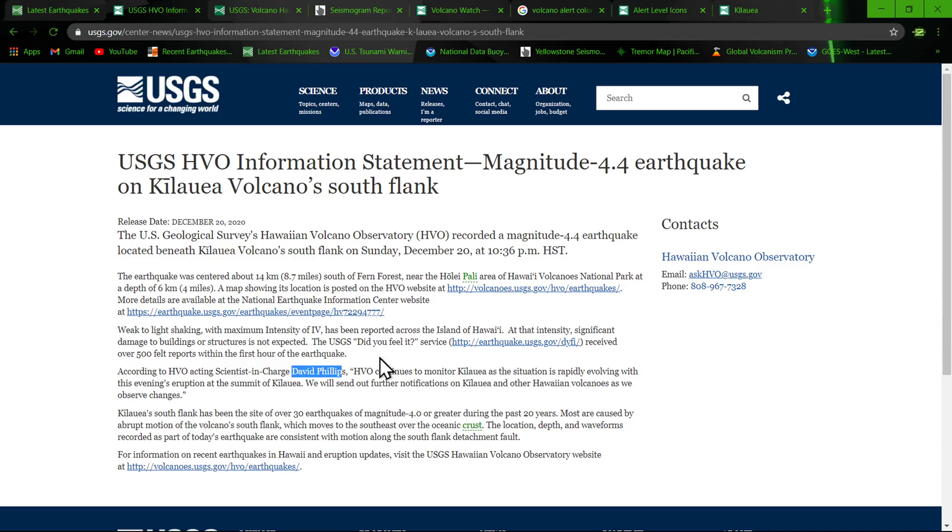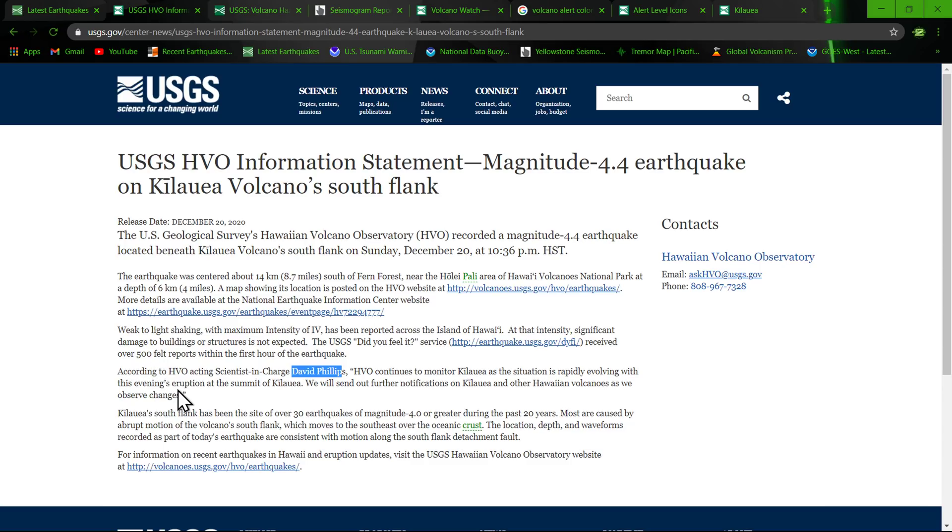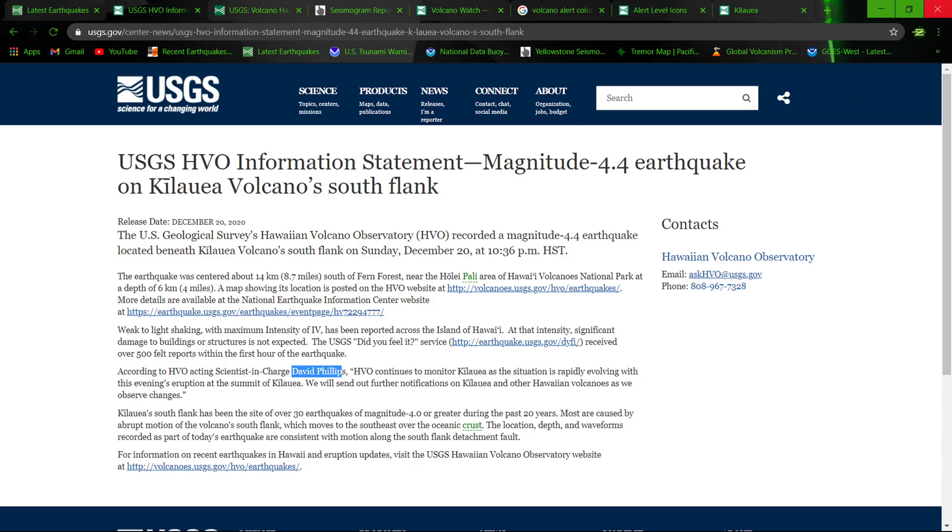At the intensity, significant damage to buildings or structures is not expected according to HVO acting scientist in charge David Phillips. HVO continues to monitor Kilauea as the situation is rapidly evolving. That was a couple hours ago last night Hawaii time. Eruption at the summit of Kilauea, we will send out any further notifications on Kilauea and other Hawaiian volcanoes as we observe changes.